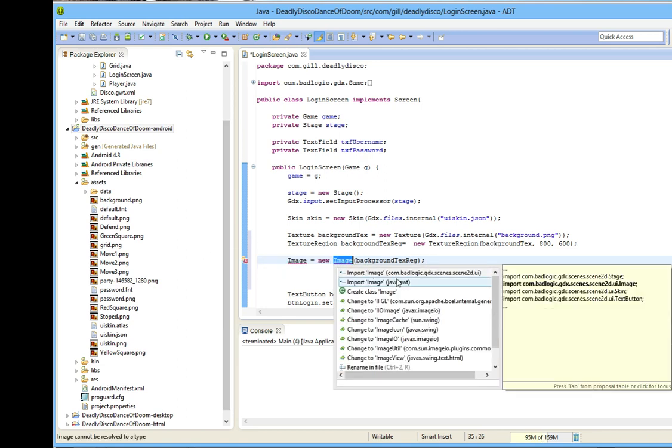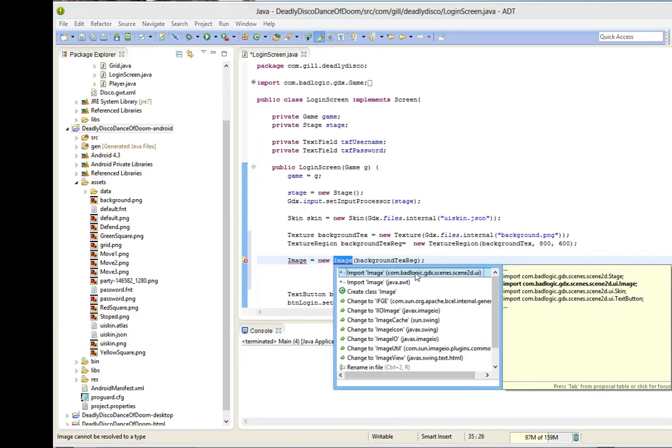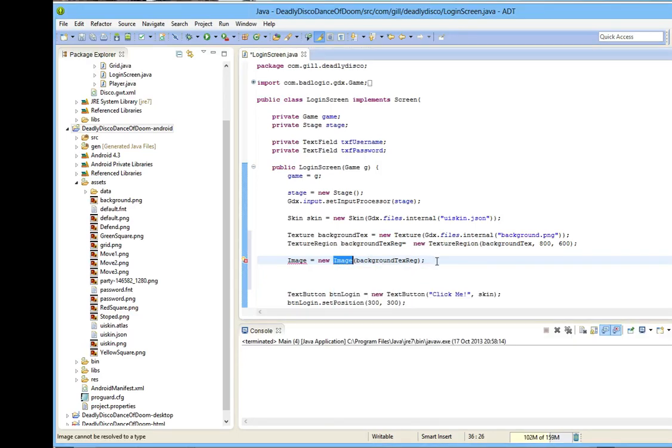You'll see two options, one for com.badlogic, one for java.awt. We want to go with the com.badlogic one.